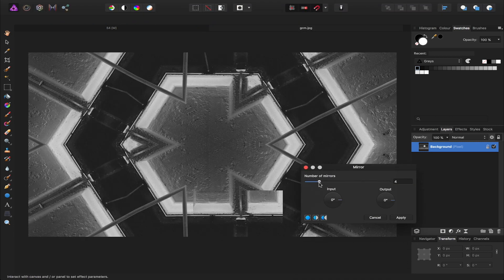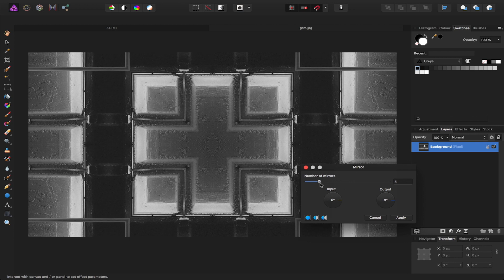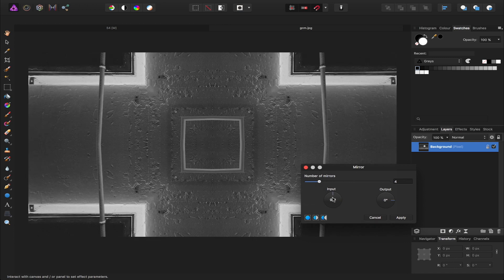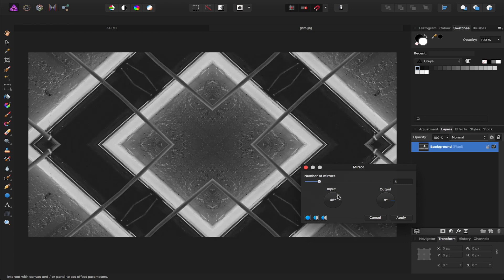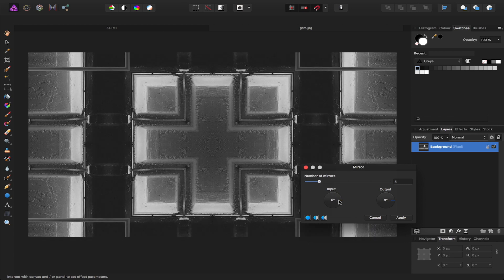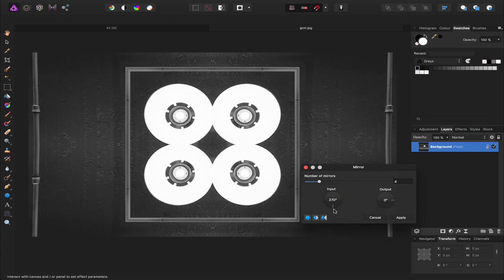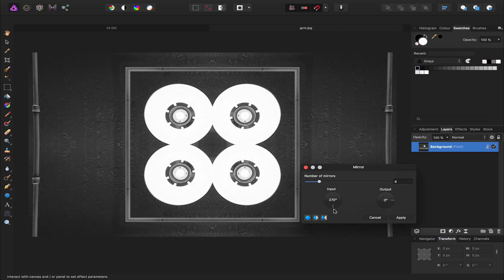So you can see just by playing around with these three options you can come up with some interesting designs and patterns for your logos, your text, and your images. The mirror filter is a lot of fun. I encourage you to have a go and see what you can come up with. Thanks for watching!